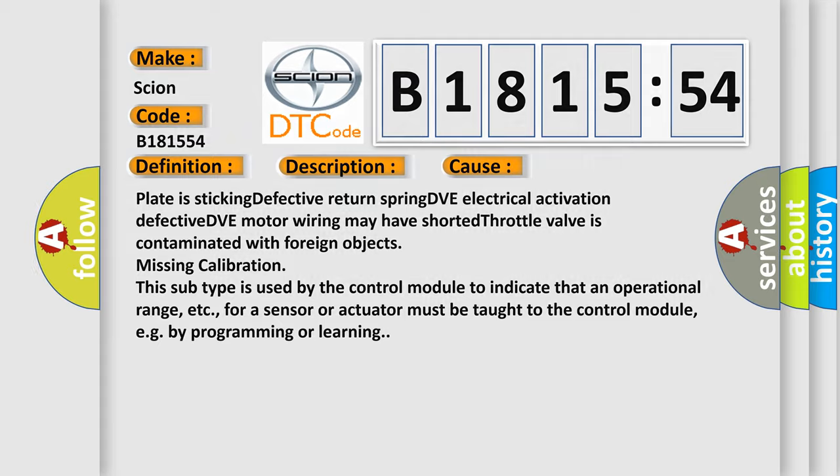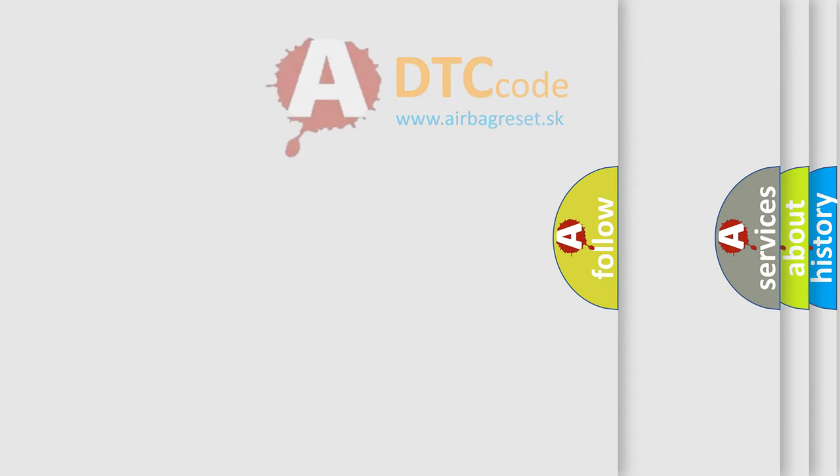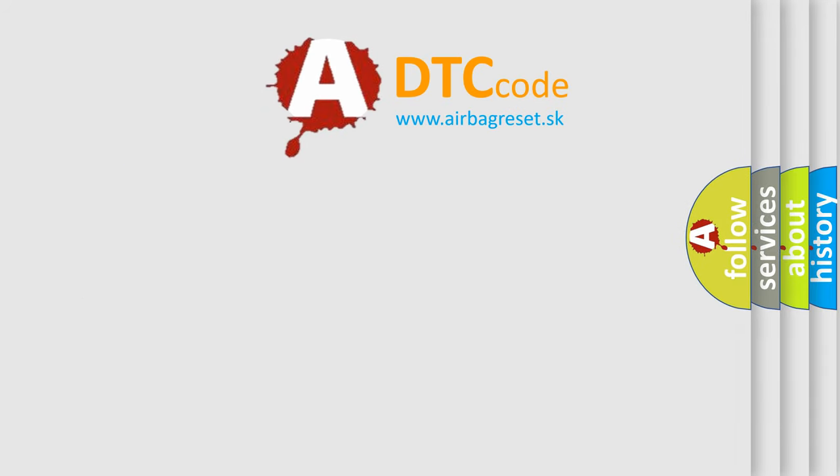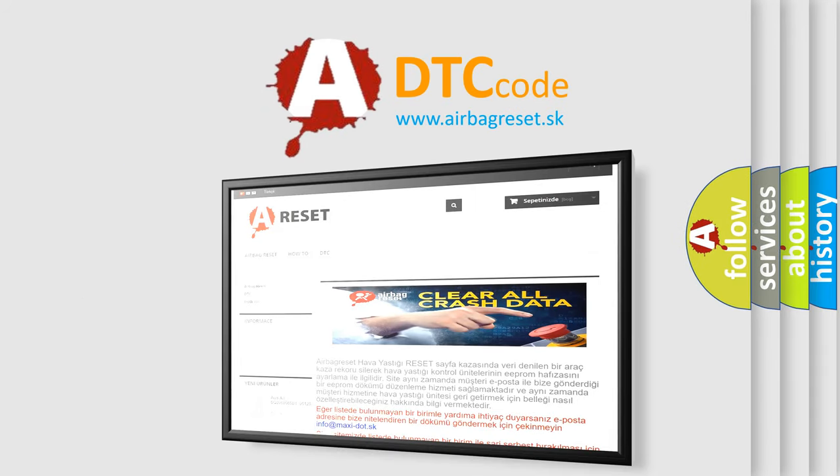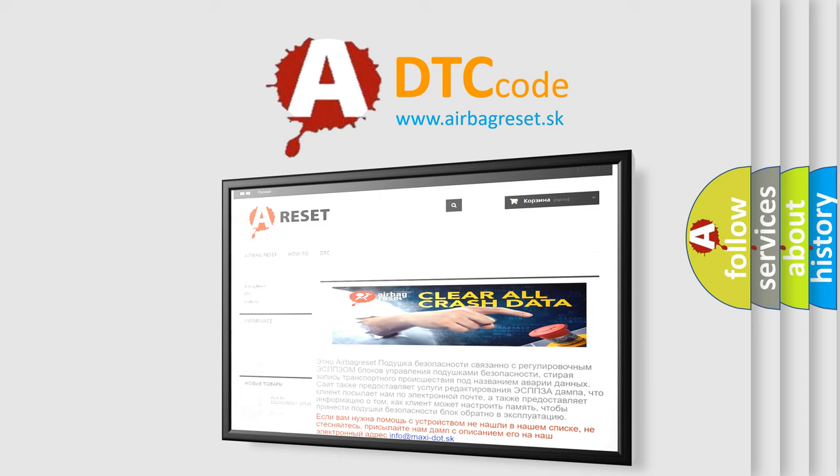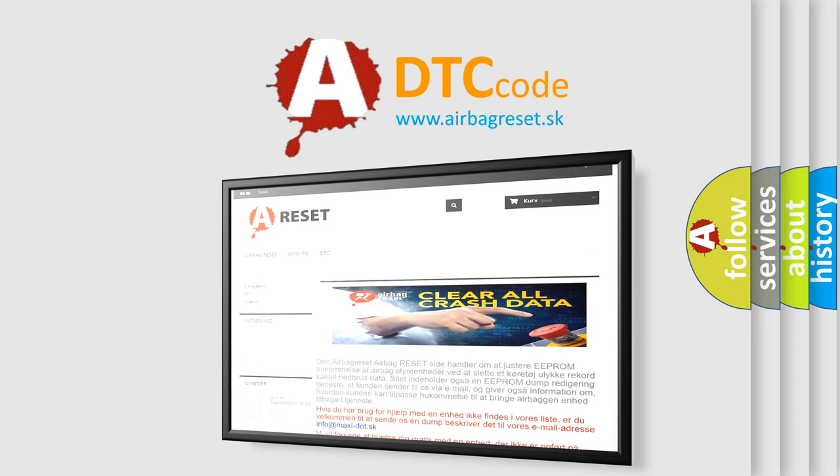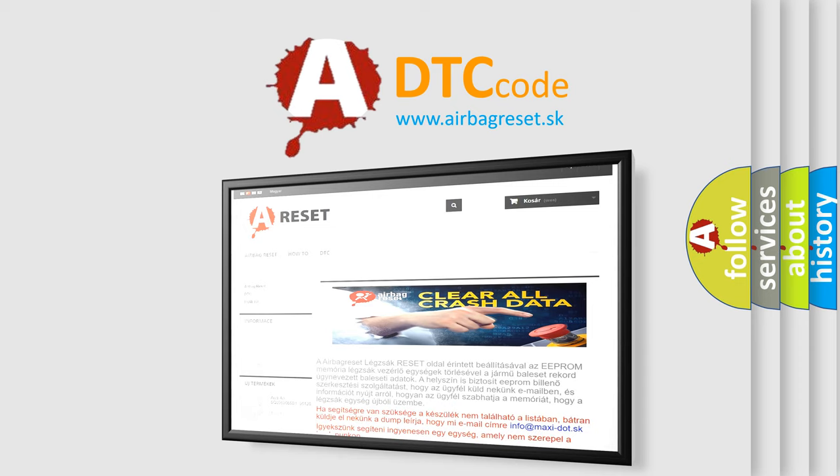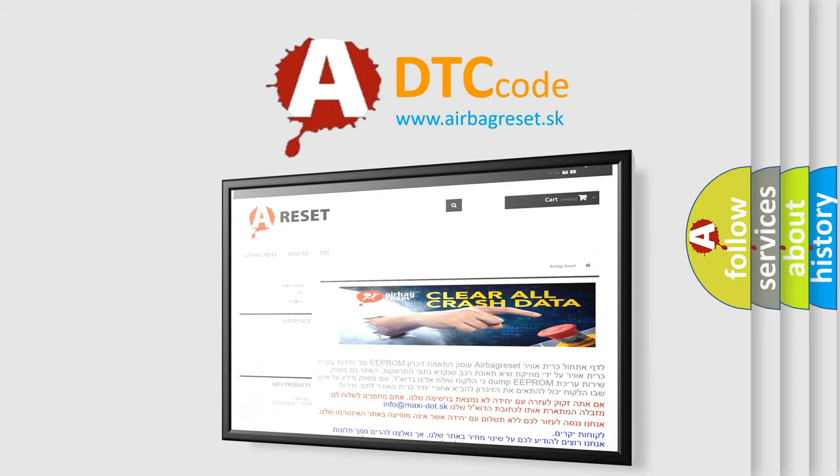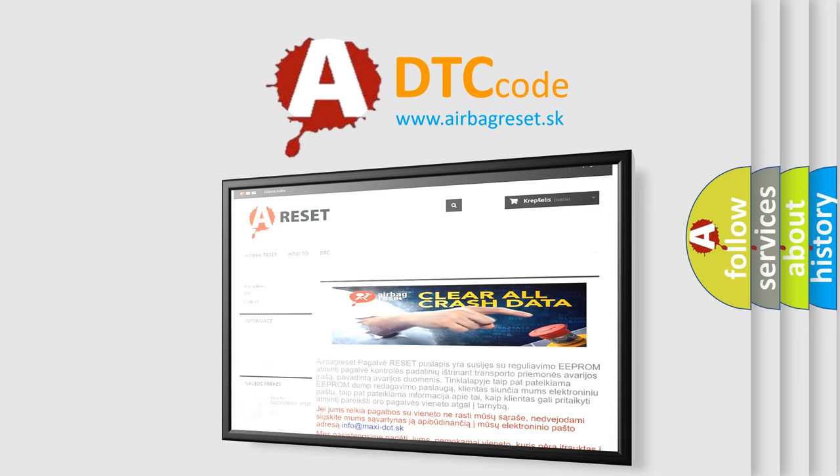The Airbag Reset website aims to provide information in 52 languages. Thank you for your attention and stay tuned for the next video.